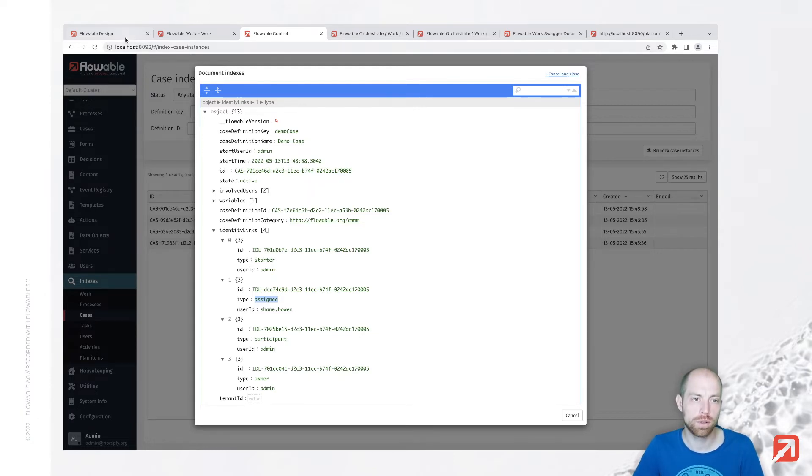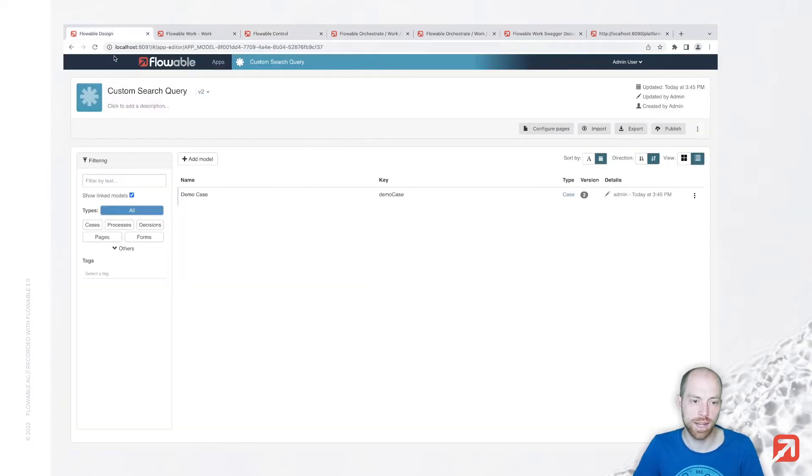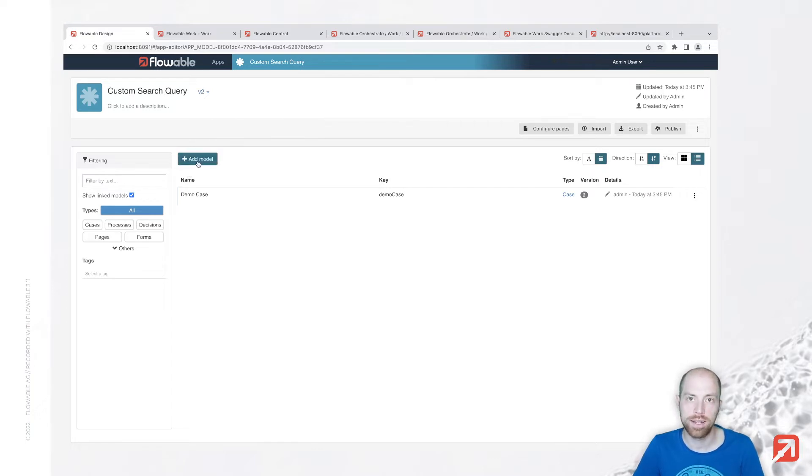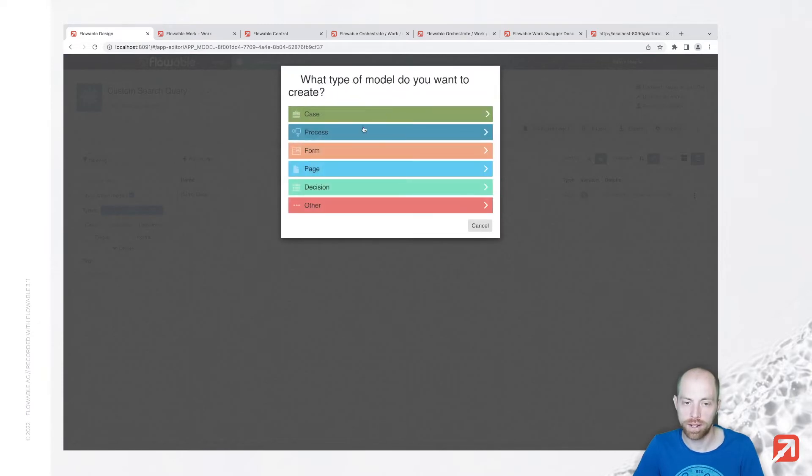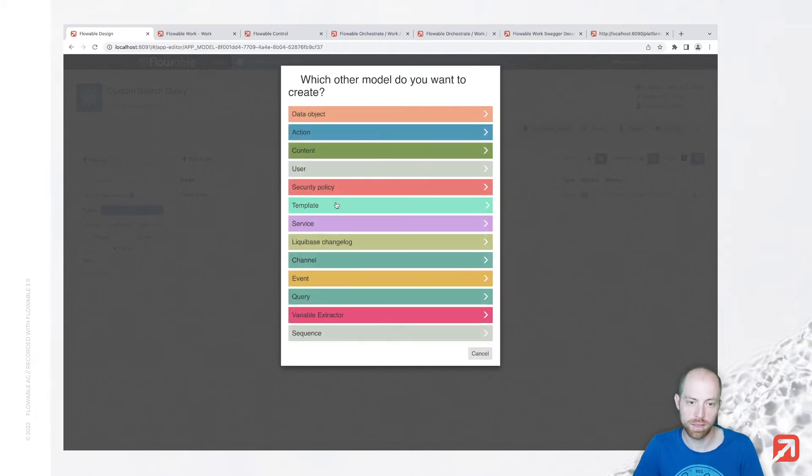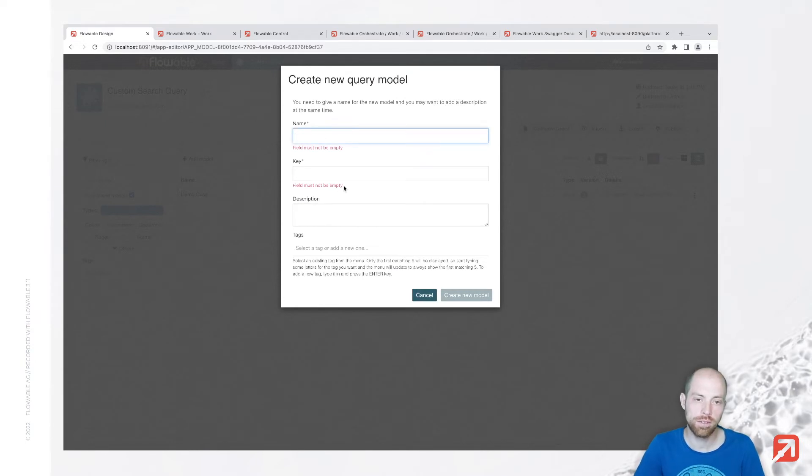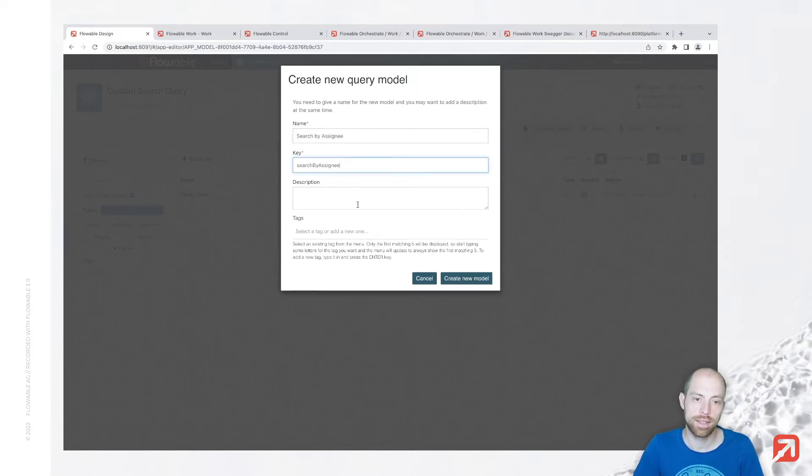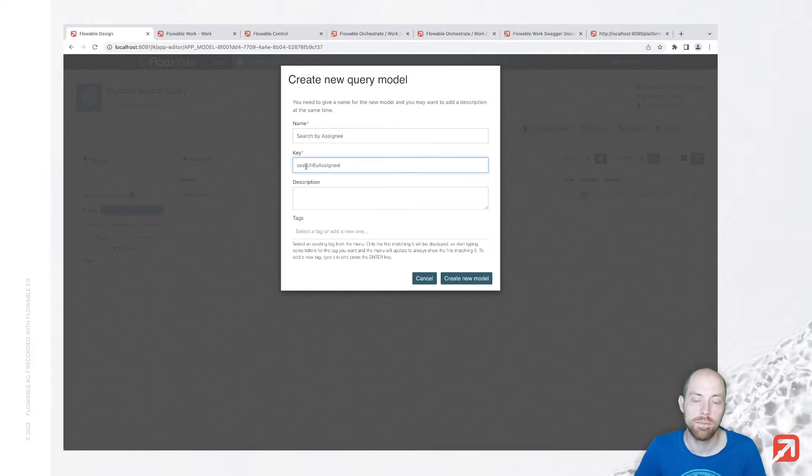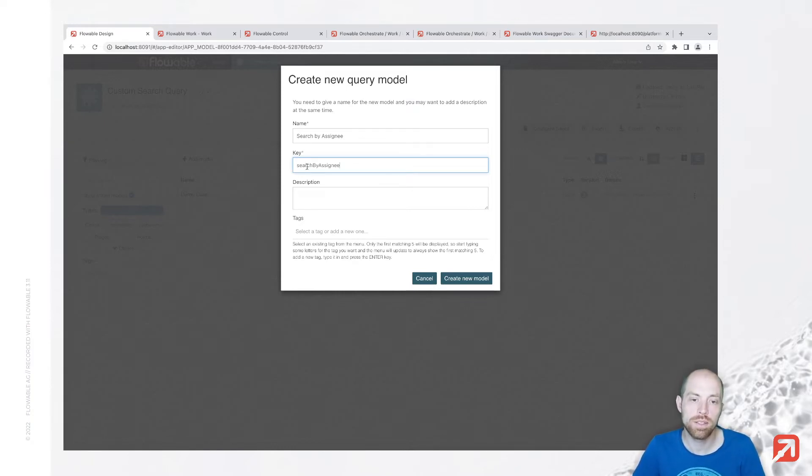We can now simply go to Flowable design and here I'm within my app and in that app I can add a new model. Let's create a new model for the app and here we choose the type Other since it's not listed below there, and we would like to create a query. We need to give that query a name, so search by assignee, and then it automatically generates a key.